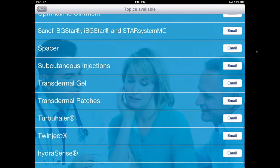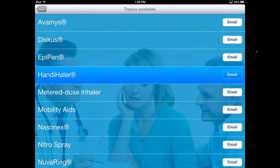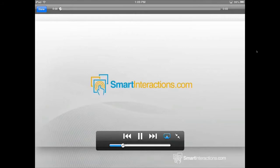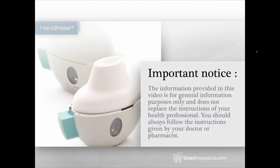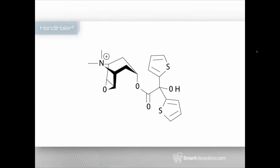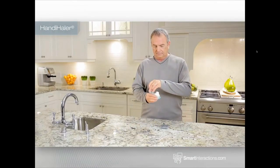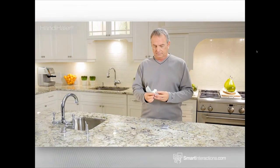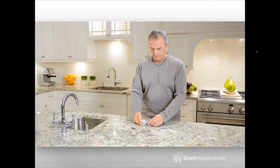Going back, I can enter the Devices library, which covers how to use your devices properly. For example, selecting the Handy Hailer: important notice — the information in this video is for general purposes only and does not replace instructions from your health professional. The Handy Hailer is used for the administration of tiotropium. First, open the protective cap by pulling it upwards or pressing the green button, then lift the white mouthpiece.